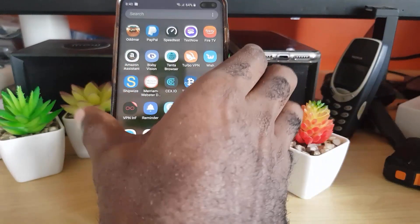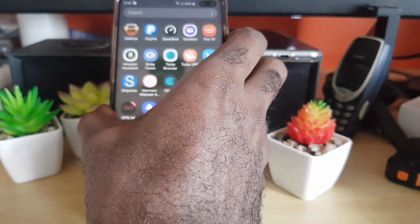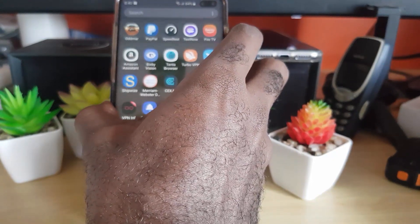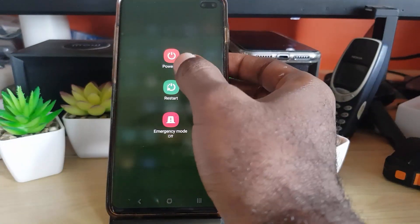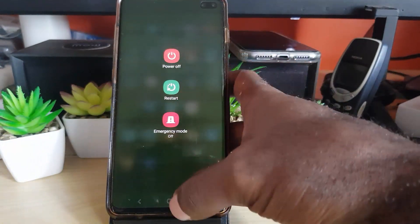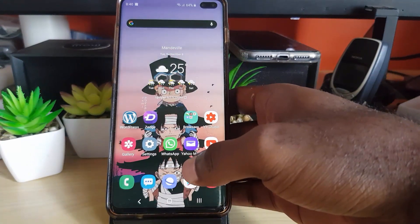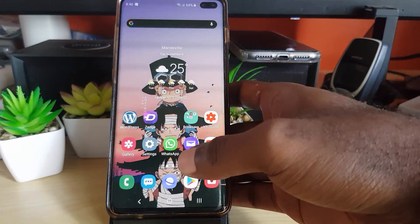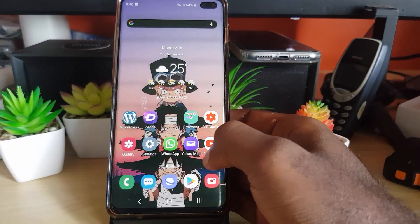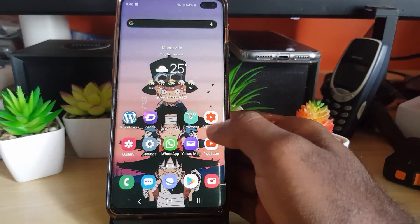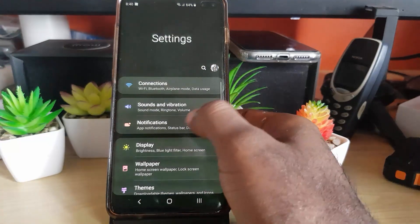If that doesn't work, go ahead and reboot your phone. Hold down the power button, go ahead and restart or power off your phone, start back up, and once you're back up, relaunch the application and see if it works.